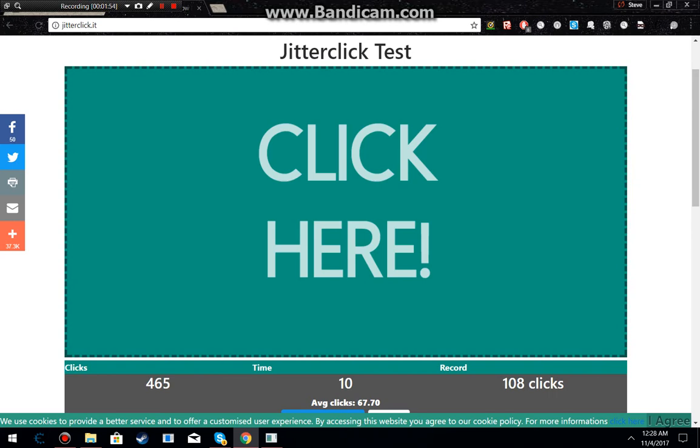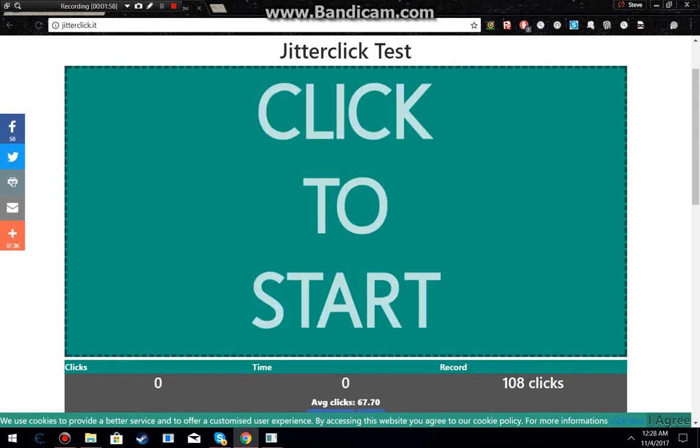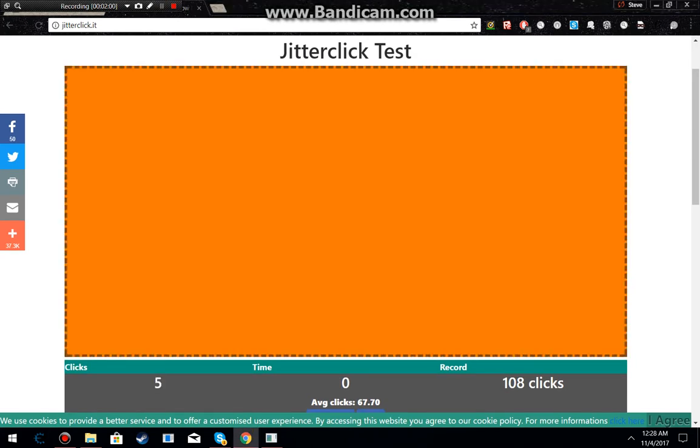That is the Fast Mouse Clicker. We will show you it another time. It even goes to a ridiculous speed of 5000 a second and even higher than that. It goes so fast, it doesn't even register the clicks, or the time.